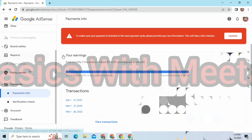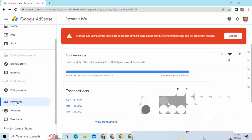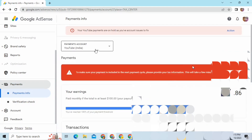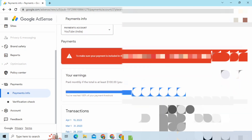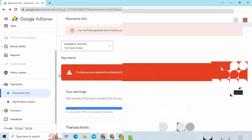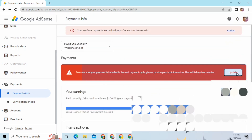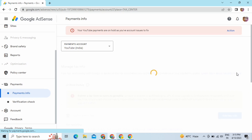Hello and welcome to Basics with Meeta. Hope you are doing good. In this video I'll tell you if your channel is monetized and you are done with all the verification, then at the last step you have to fill the US tax info form — I'm going to show you how to do it here in this video.